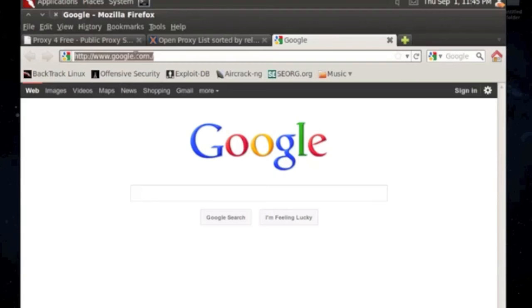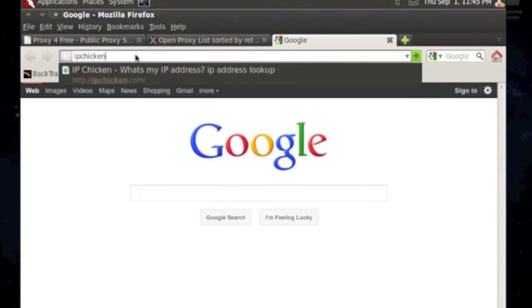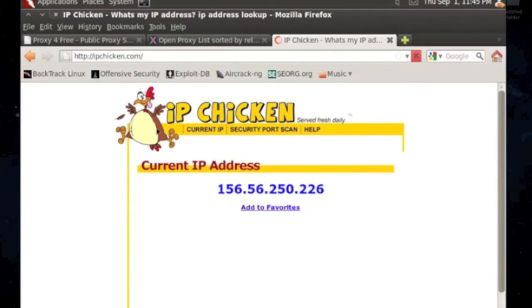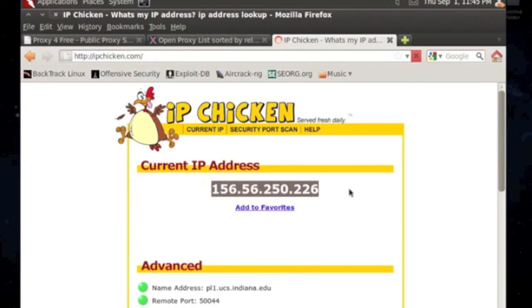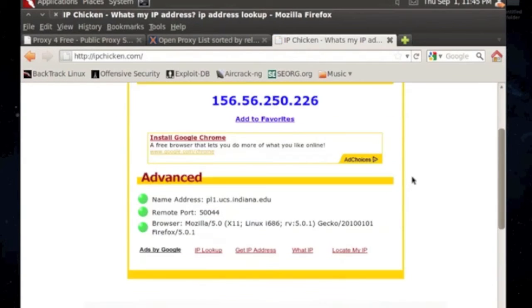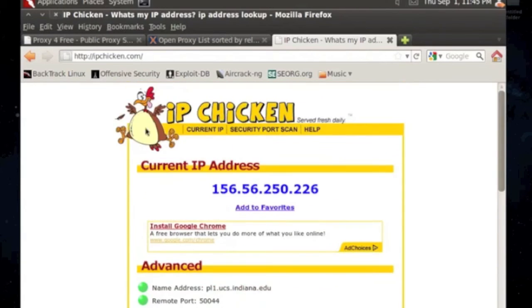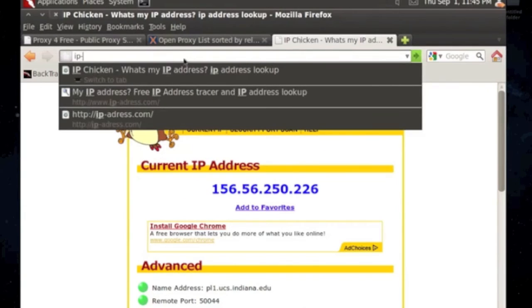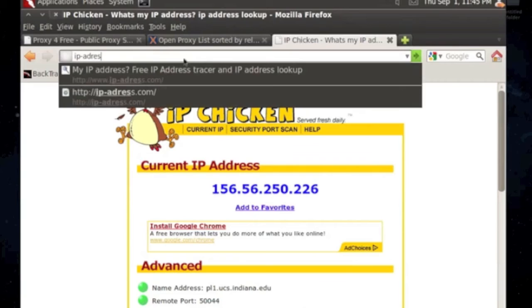Now you can verify by going to IP Chicken and checking your IP address. And that is not my IP address. So it tells you where it's coming from actually. So let me check exactly where it's coming from.